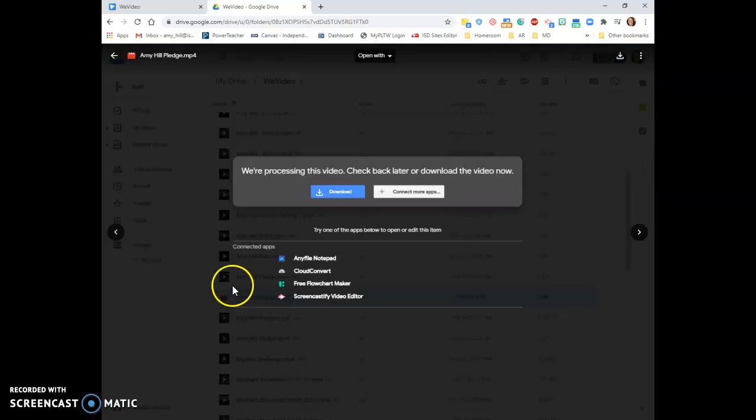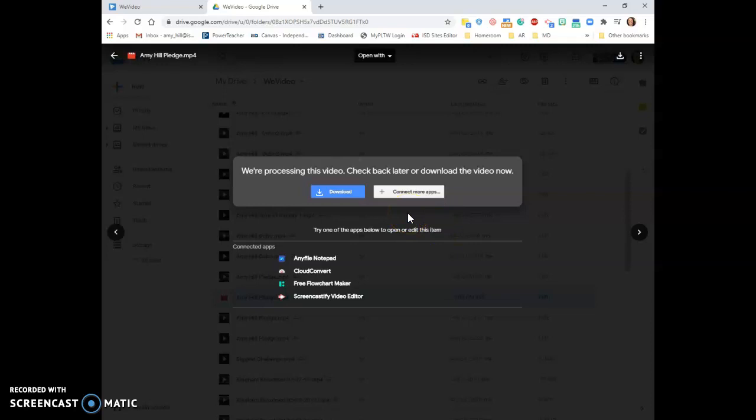You can always watch the video. But if it tells you this, it's just because the Google Drive is not done processing it. But I know that I paid attention to the instructions when I was creating my video, so I don't necessarily have to watch it.